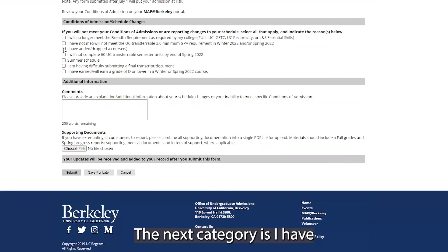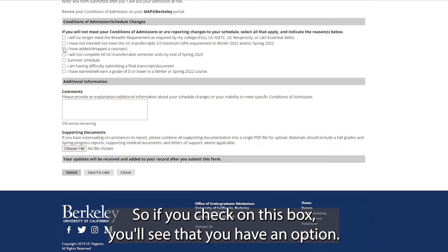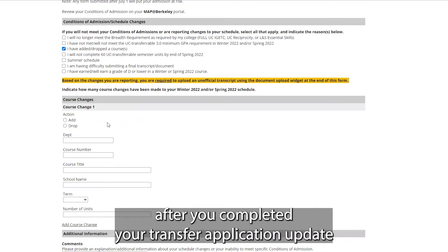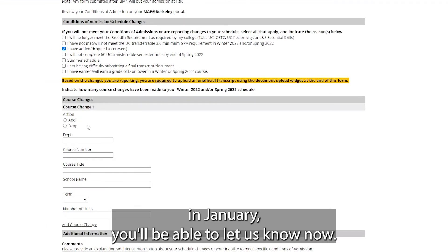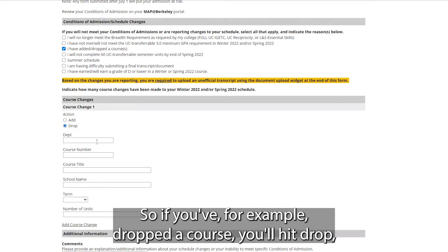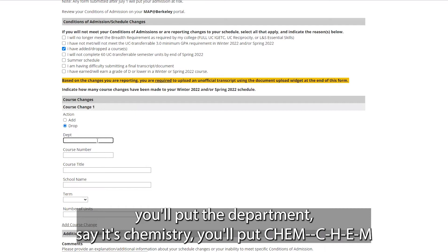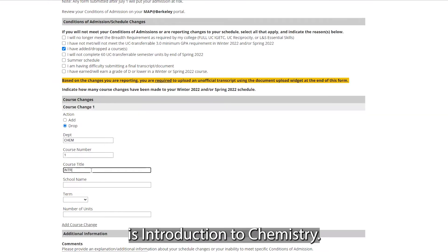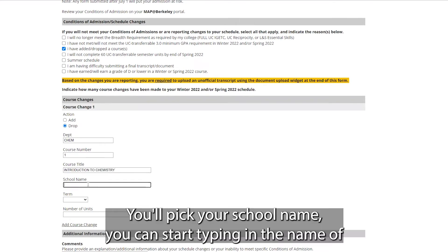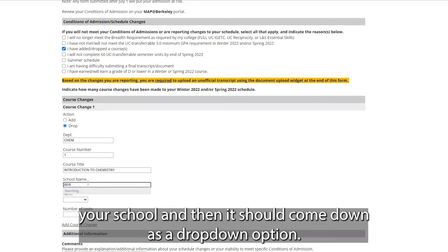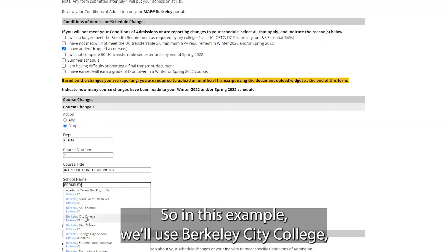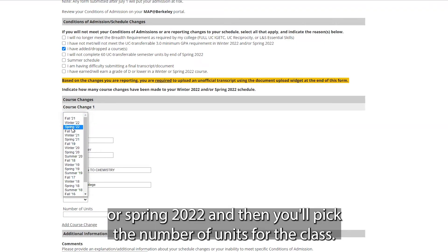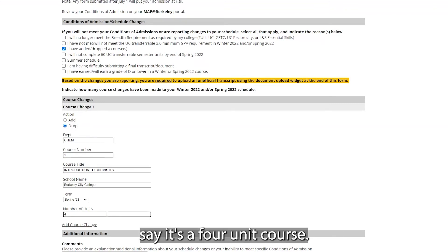The next category is: I have added or dropped a course or courses. If you check this box, you'll have options to report changes that weren't in your UC application after you completed your transfer application update in January. For example, if you dropped a course, you'll select 'Drop,' enter the department abbreviation — say 'CHEM' for chemistry — the course number, say Chem 1, and the course title, Introduction to Chemistry. You'll then pick your school name by typing it and selecting from the dropdown. In this example, we'll use Berkeley City College. You'll select the term — either winter 2022 or spring 2022 — and the number of units, say four.